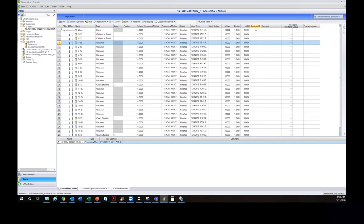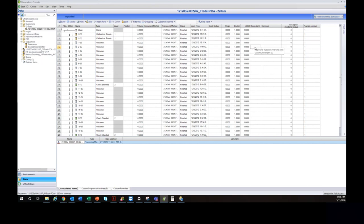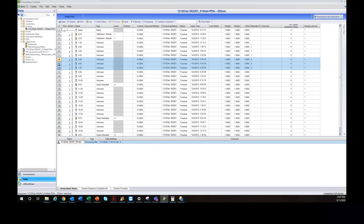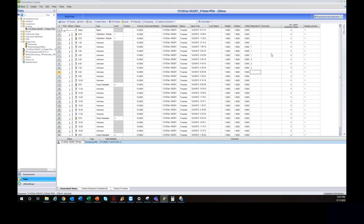The replicate ID column lets you group replicates for a summary. If you're running duplicates or triplicates and want a summary, assign the same replicate ID — numeric, alphanumeric, or alphabetic — to those injections. The comments column is used a lot for filtering in report templates: you can filter to show only samples where the comment equals a specific value. Custom variables, which we'll briefly touch on, work similarly.